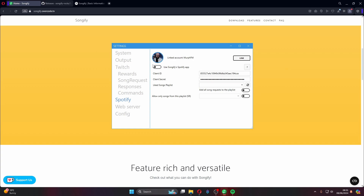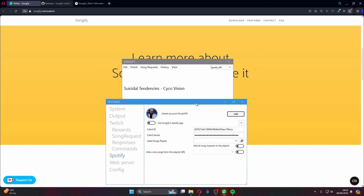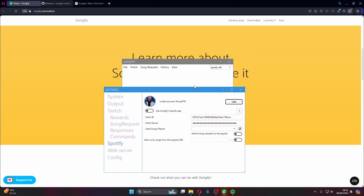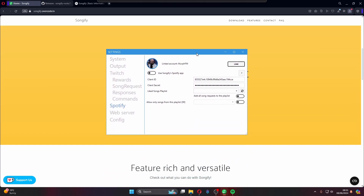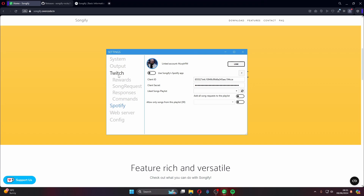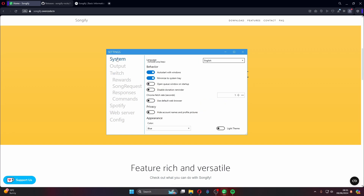At this point, if you play any music through Spotify it'll be picked up by Songify — just like mine is picking it up now. Now going through the settings tabs: make sure Twitch is connected and auto-connect is ticked on. The general settings include light/dark theme — keep whichever you prefer.